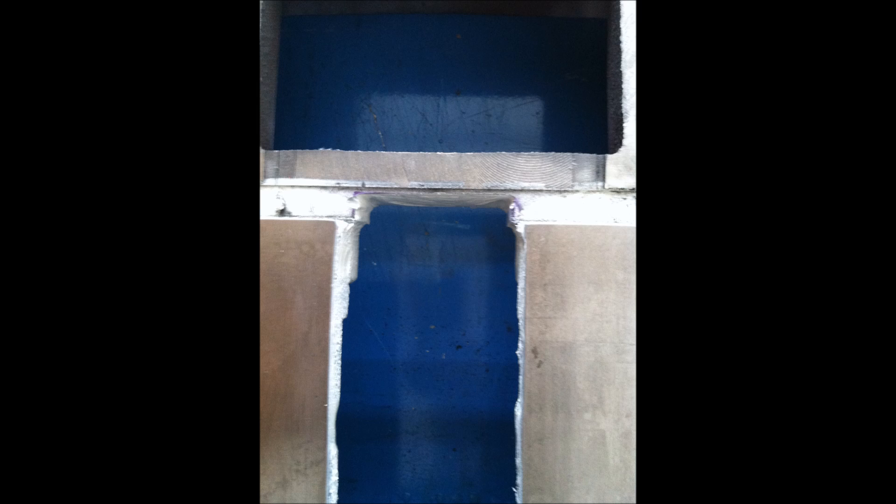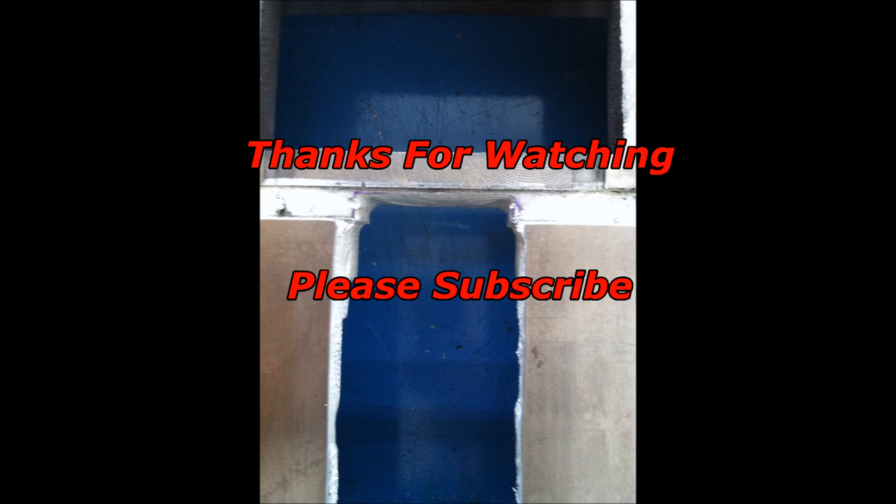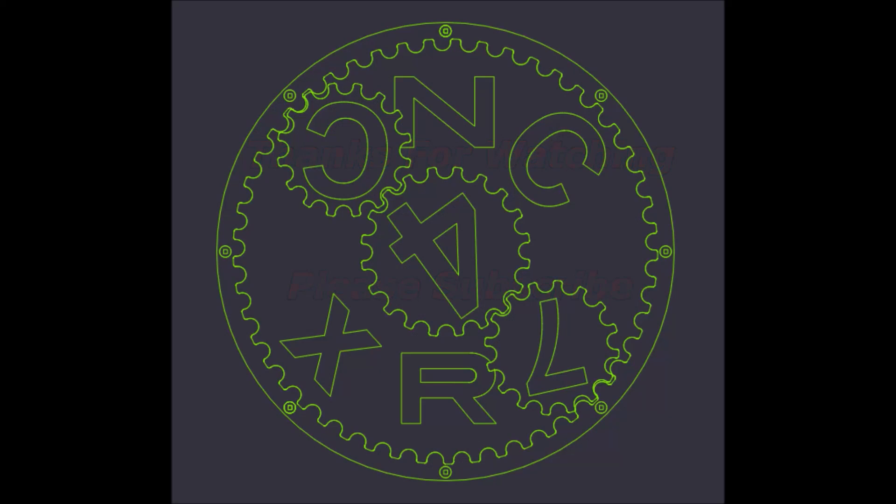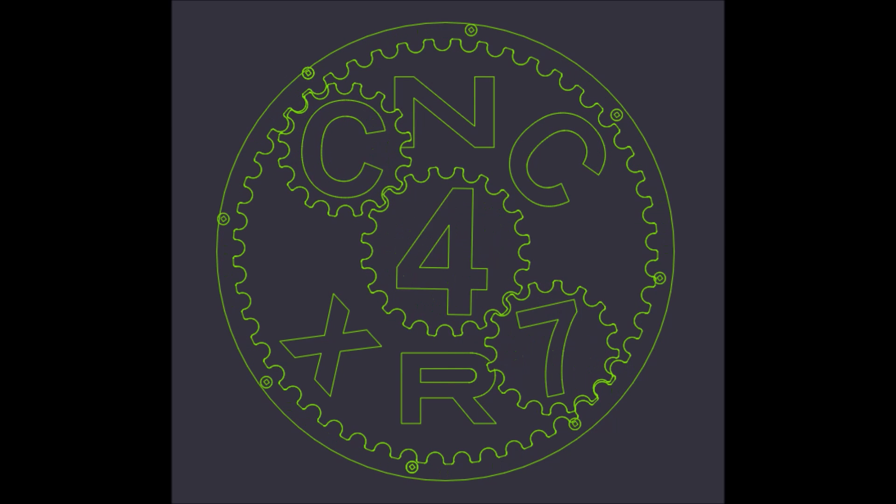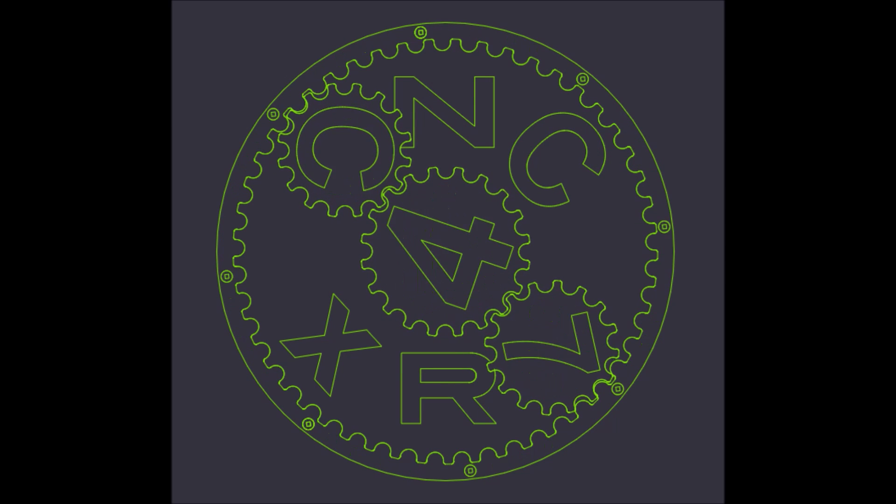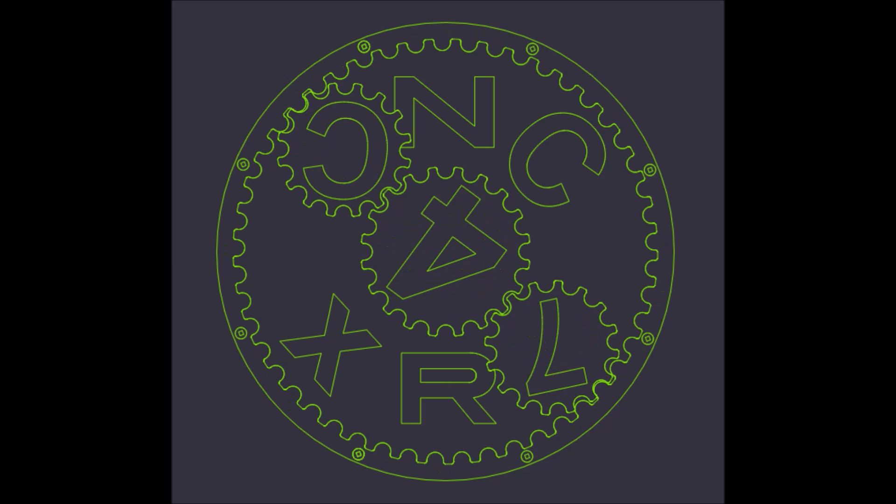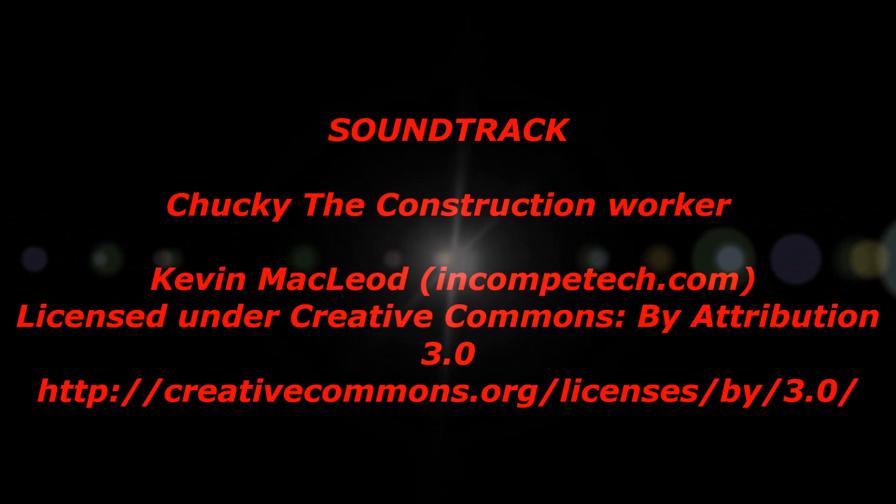That wraps up this video. Please feel free to make suggestions, ask questions, and leave comments. Thanks for watching the video. Please subscribe, thumbs up if you like the video, and most importantly be safe.